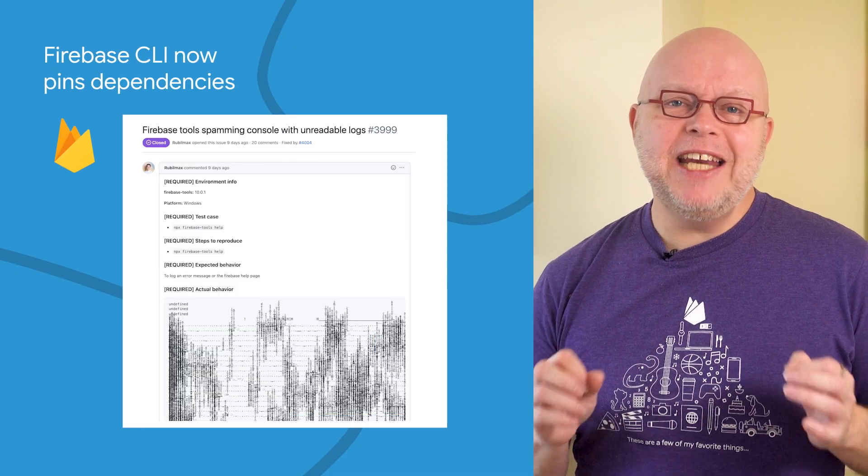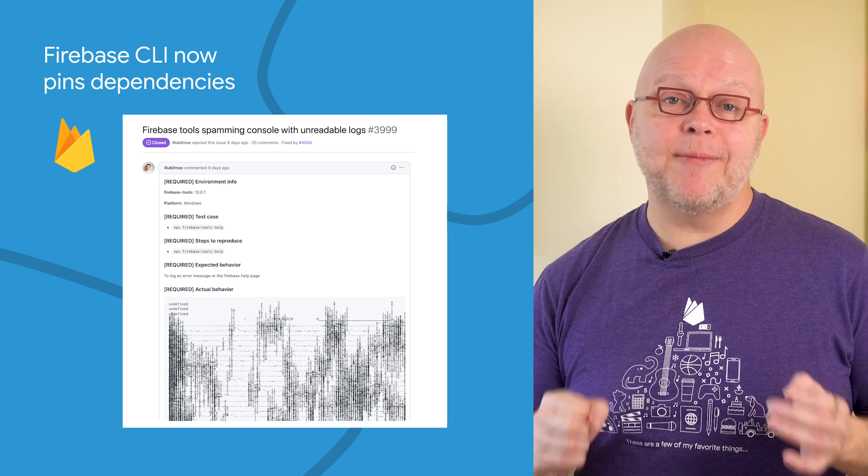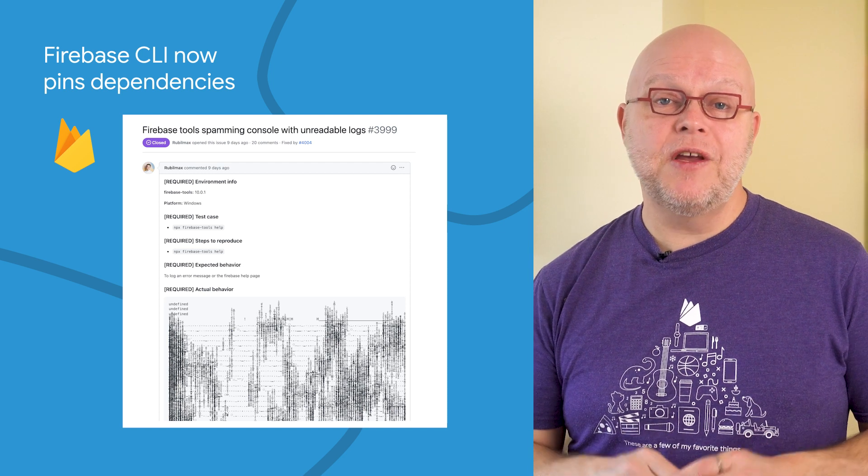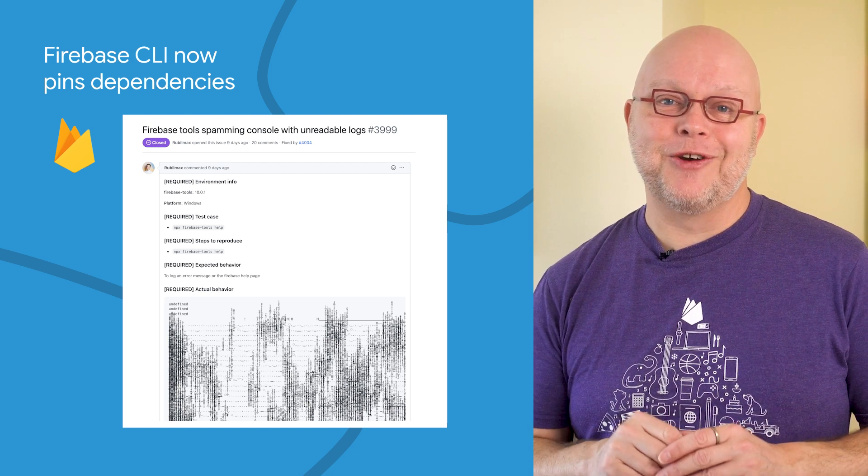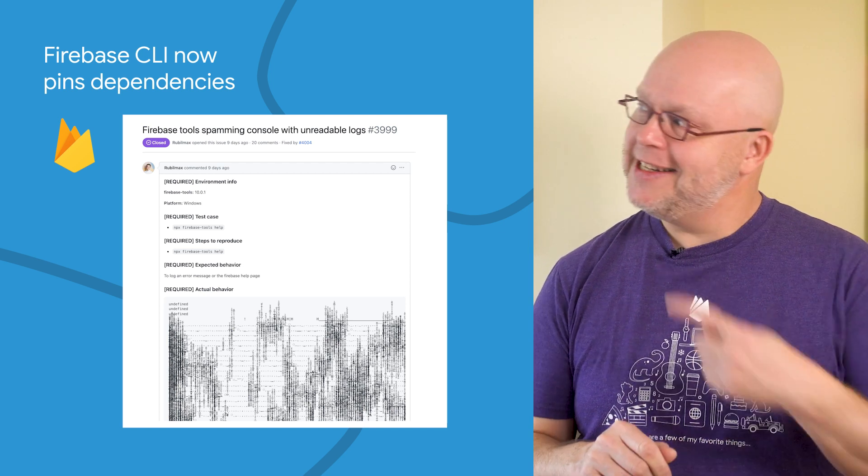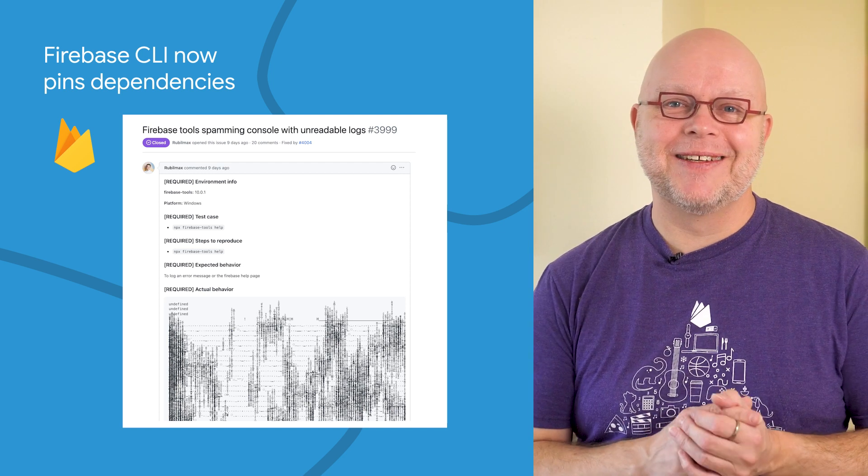Over the holidays, many developers using the Firebase command line interface were surprised to see ASCII art in their terminal windows, like we see in this bug report.